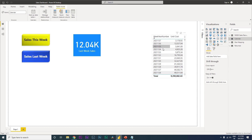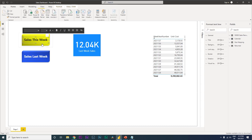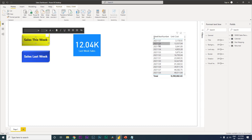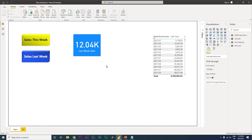I've added a table to verify the results. For week 37 of 2021 the sales is 3,178, and for the previous week, week 36, the sales numbers are 12,037. Now I'm going to teach you how to achieve this from scratch.